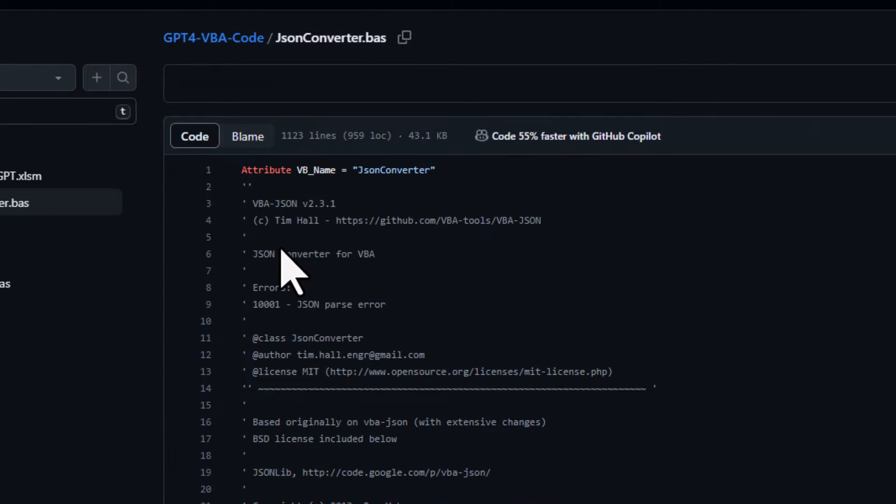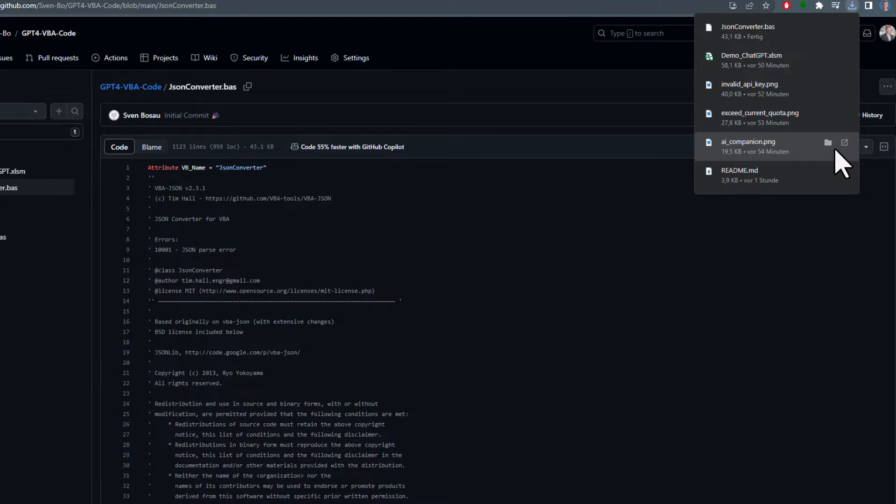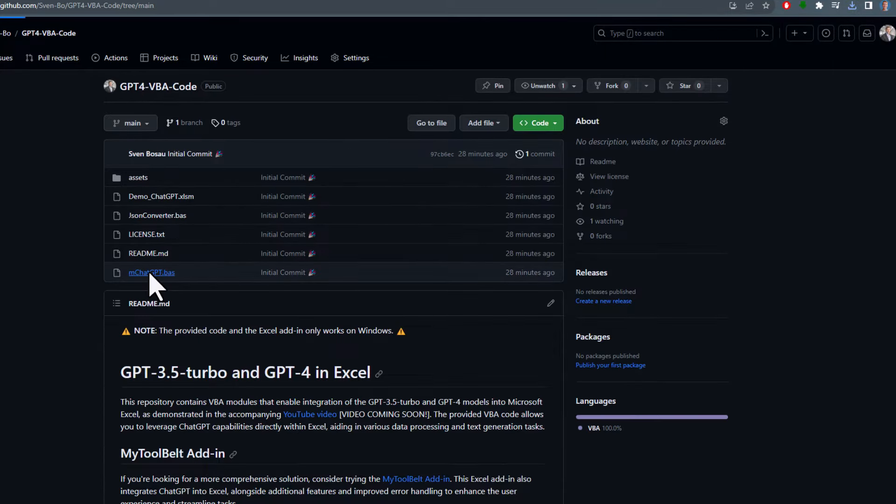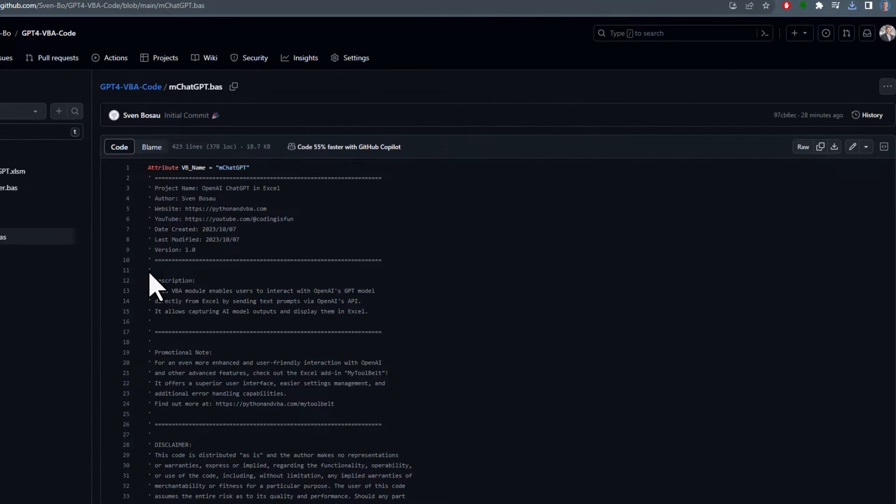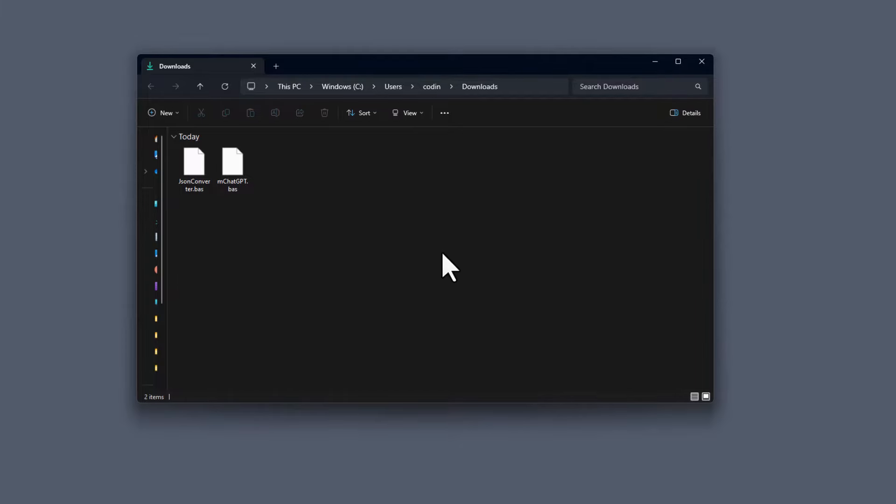Click on the module, and then click on the Download button in the corner. Okay, and once downloaded, do the same for the ChatGPT module. Alright, once done, you should now have two modules downloaded on your computer.